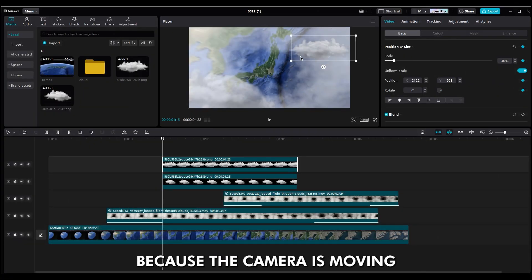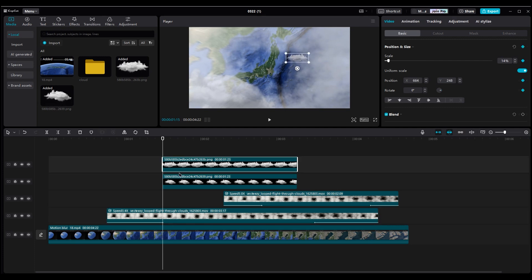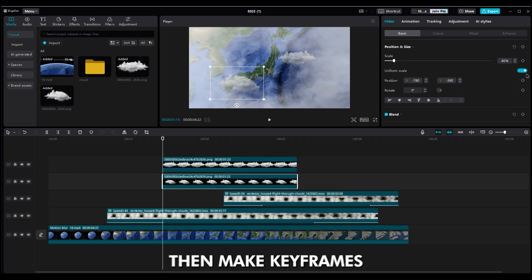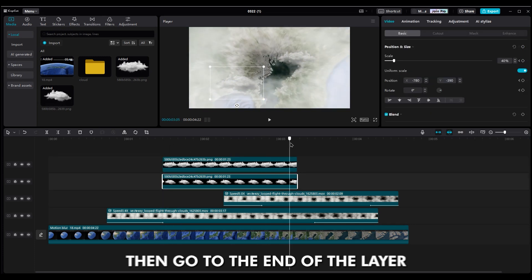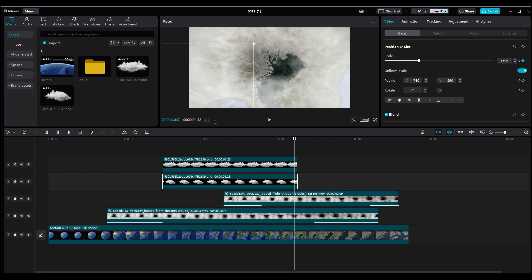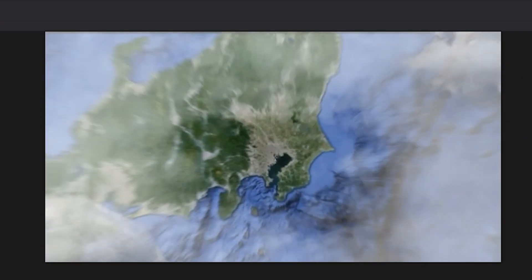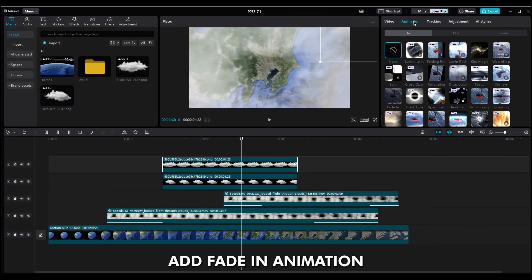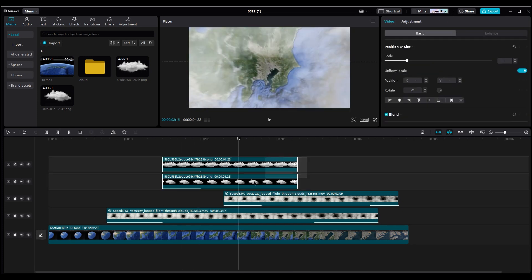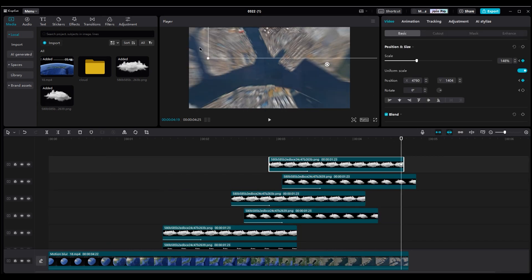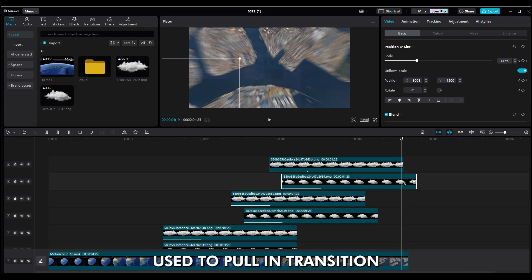Duplicate the cloud layer and move it to the right side. Change the scale and rotation to 180 degrees to have different movements for clouds. Choose fade-out for cloud layers. We can also add some PNG clouds to make it more realistic. Set the duration and decrease the opacity to 50 or 60 as you want. Make them small at first because the camera is moving from space to the ground — the clouds should be small initially, and as the camera passes between them, they should become bigger and eventually go out of the shot. Make keyframes for position and scale at the beginning of the layers, then go to the end of the layer and move them out of shot to the right and left sides. Add fade-in animation for the clouds, then duplicate them and change the second keyframes to go the other way.